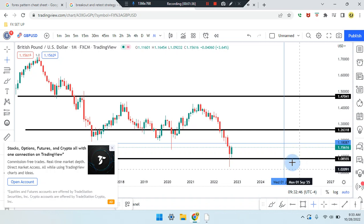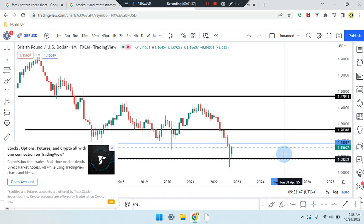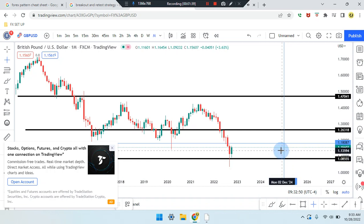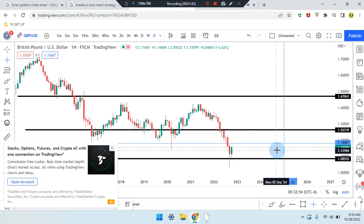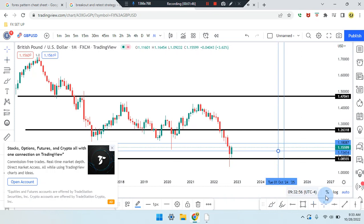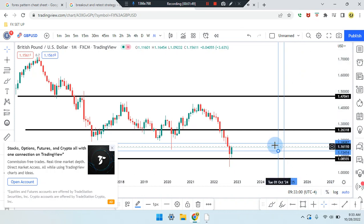If price works its way down it can head down to the midpoint of the resistance we just created and the support. Price can head down to the number of 1.13414, and we can see price action in the middle of that area.